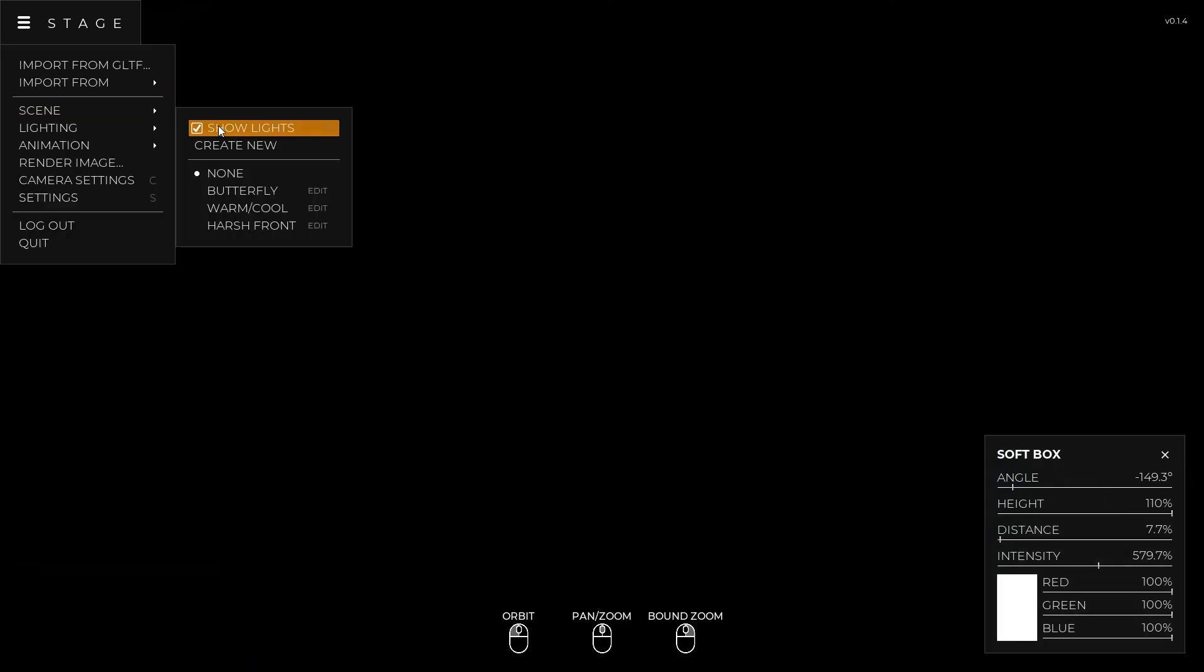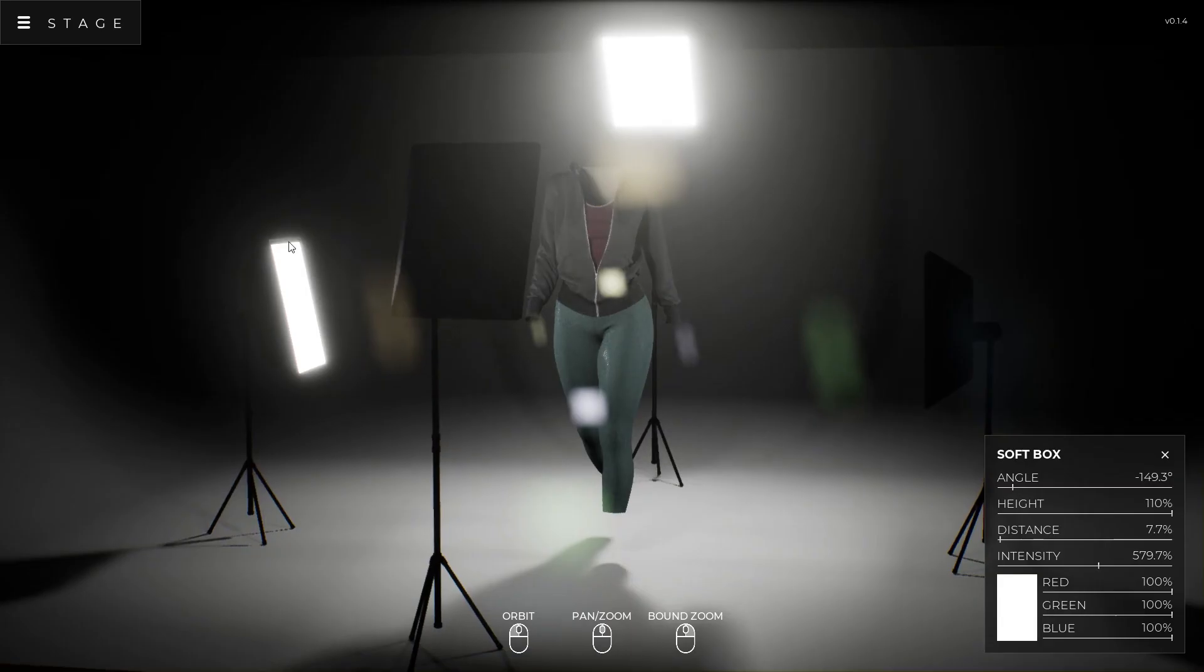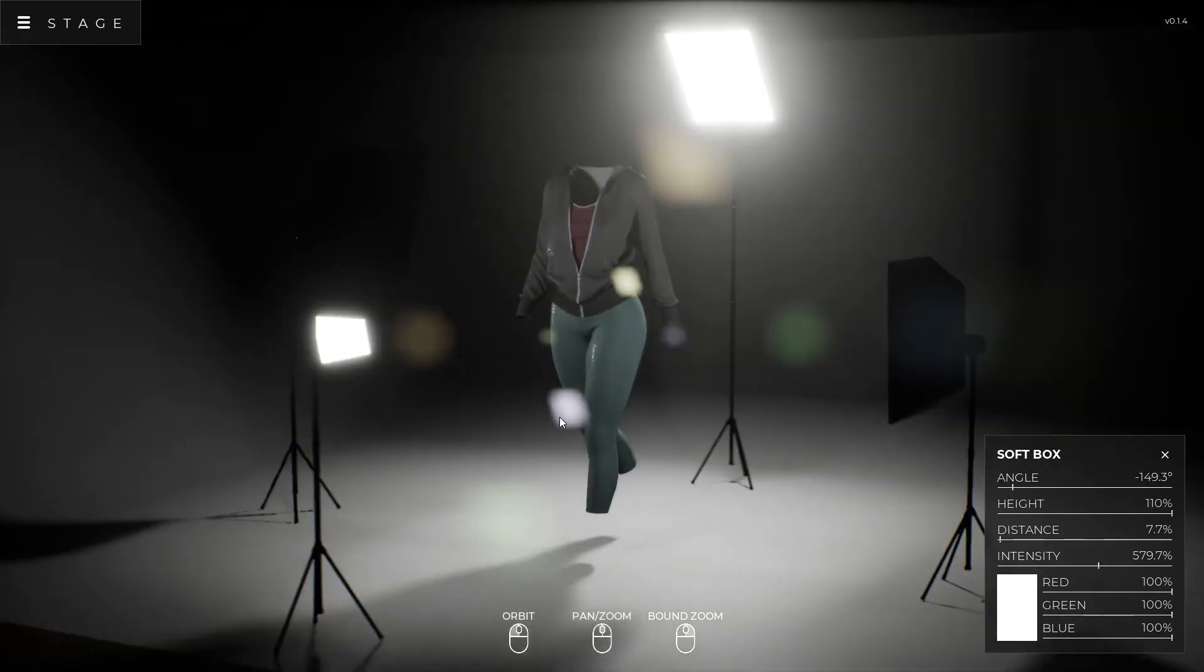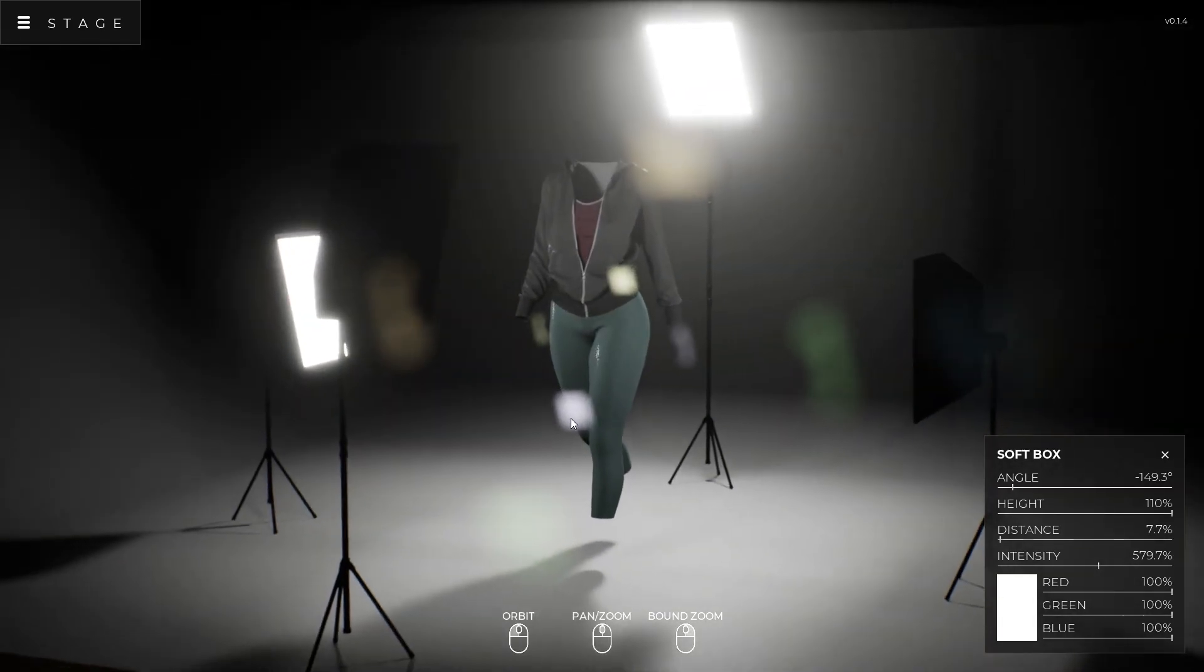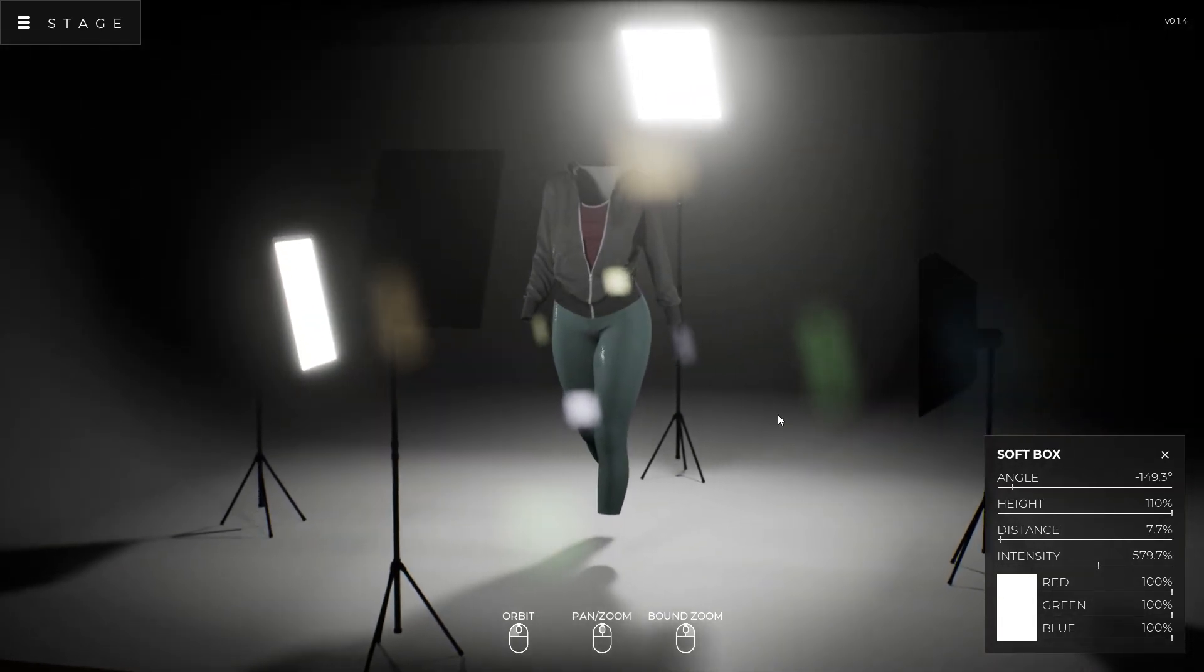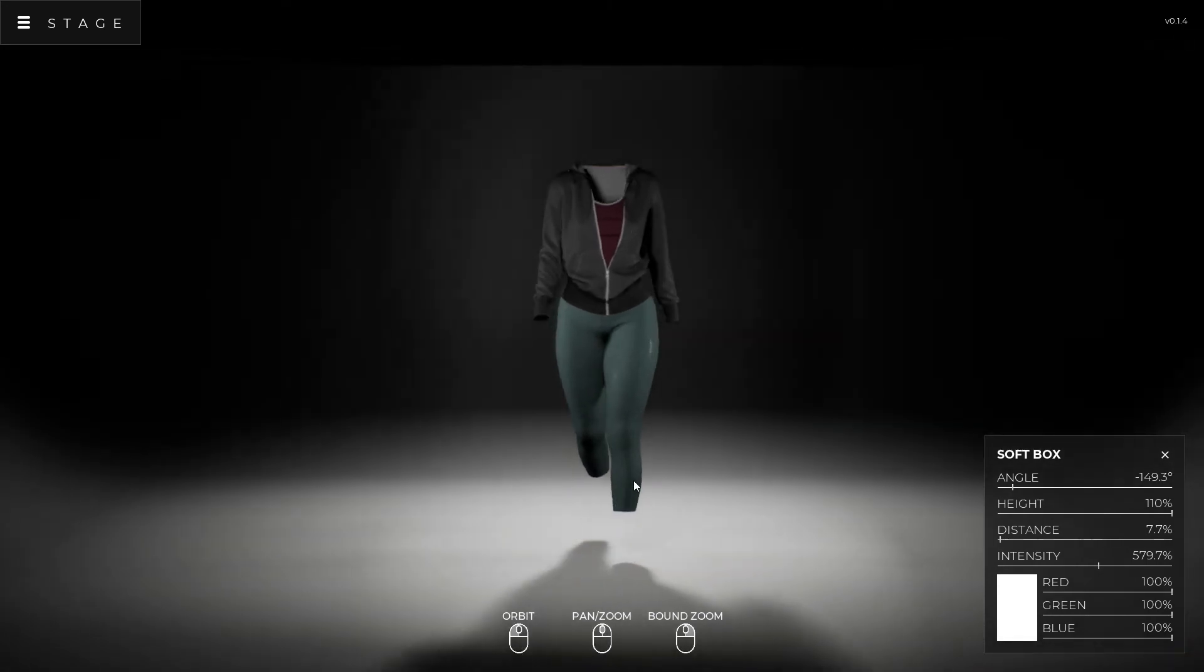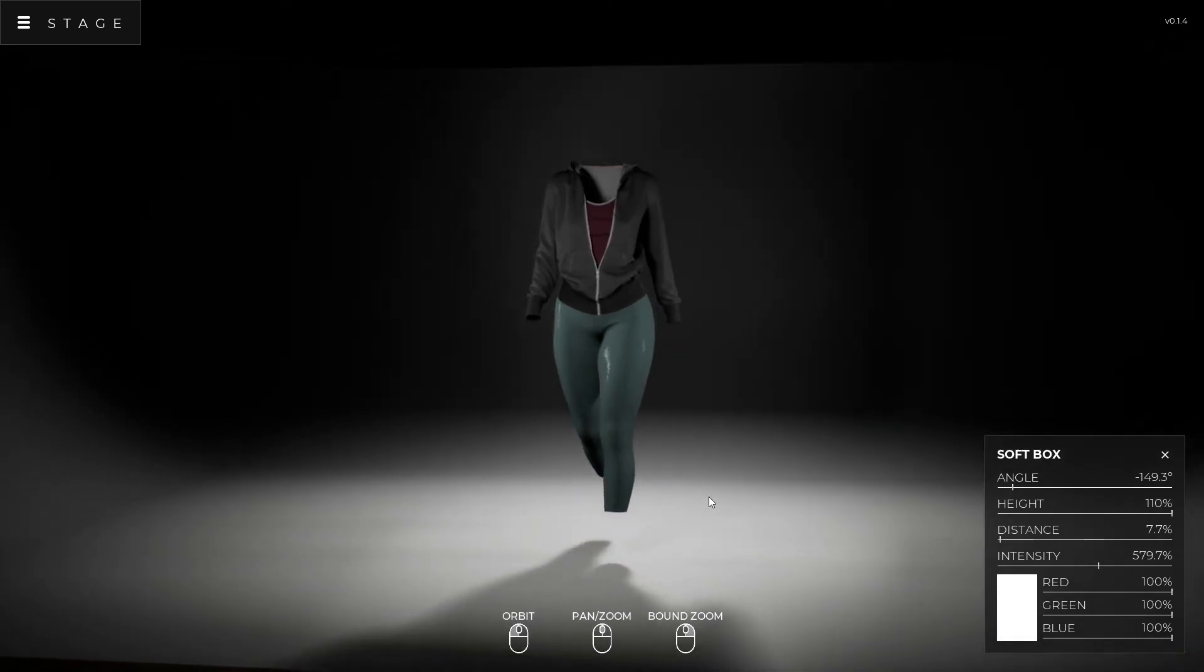And now if I go into lighting, you'll notice it's no longer there and I can just choose the other ones that are available to me. So that's a little bit of what you'll be able to do starting in this next version 0.1.4 is creating custom light rigs and saving those out. So I hope you like it.